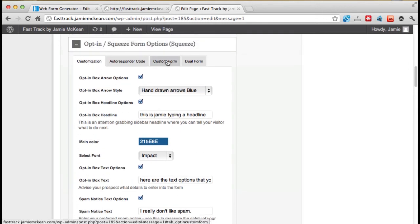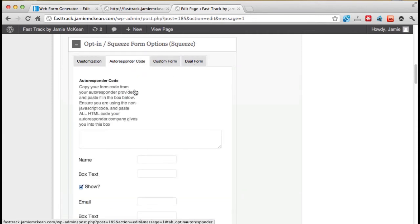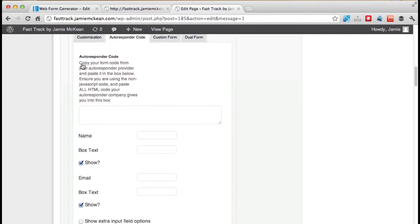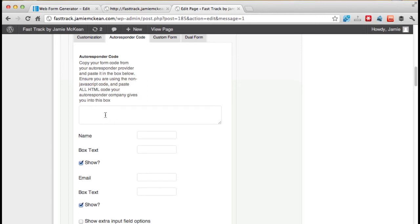Let's now go to autoresponder code. This is where it says, copy your form code from your autoresponder provider and paste it into the box below. Ensure you're using the non-JavaScript code and paste all the HTML code into here. So this box here, I've just highlighted, I've just put my cursor in and it's just gone blue. This is where we want to go back here.